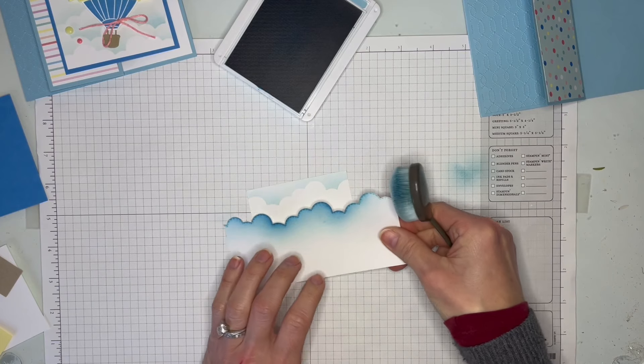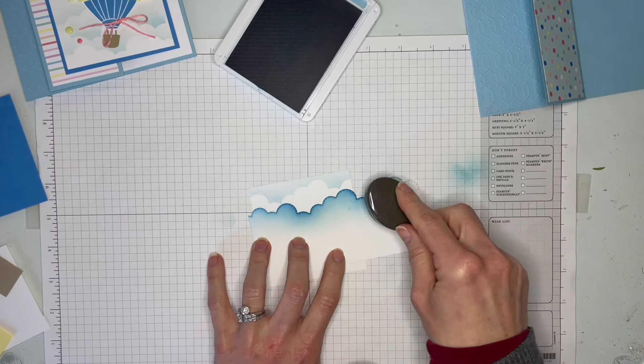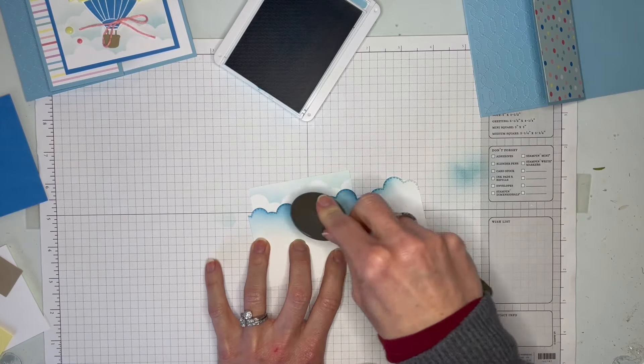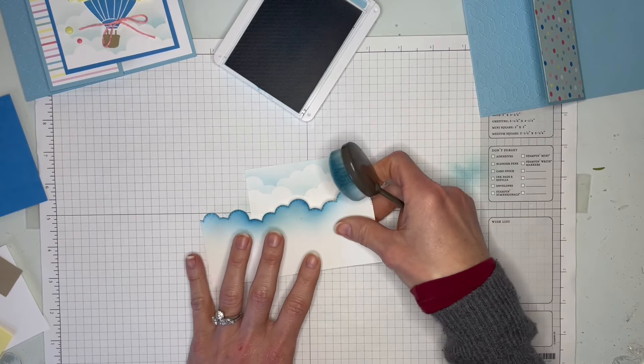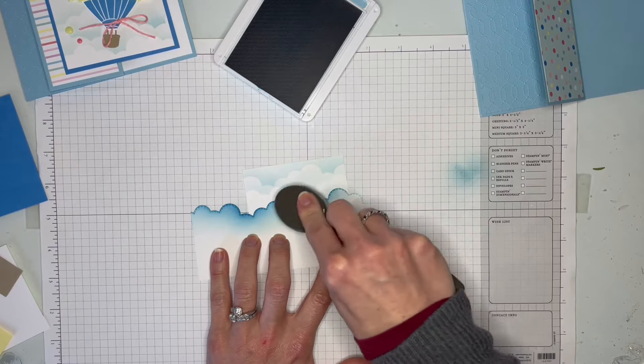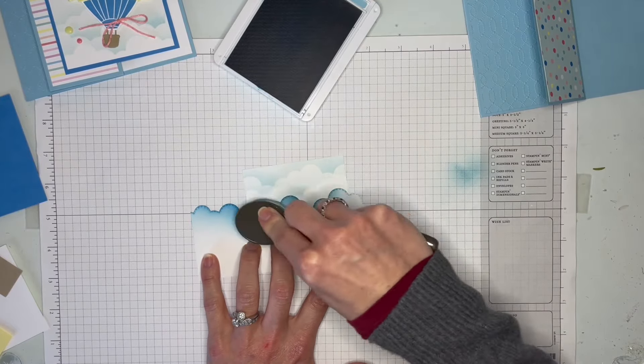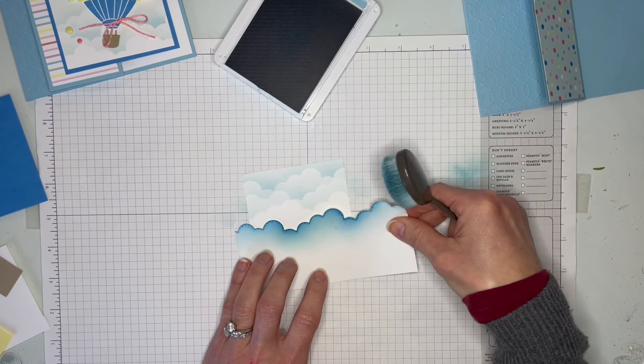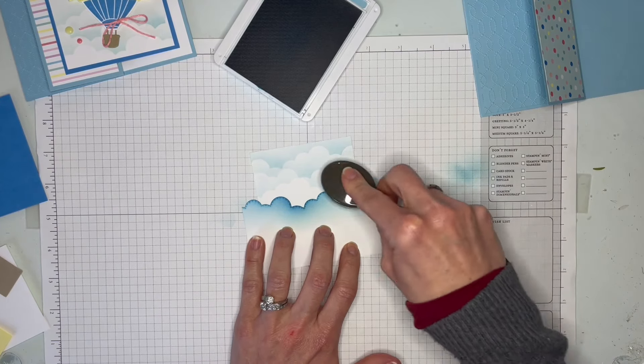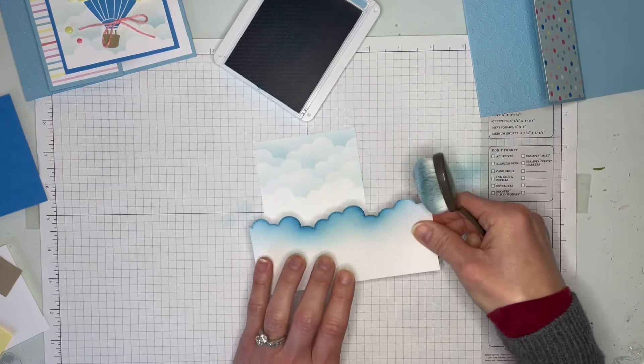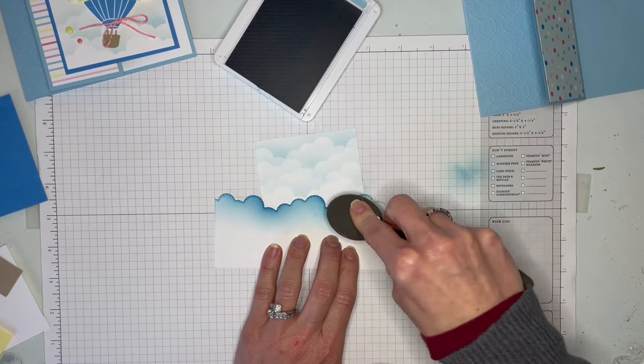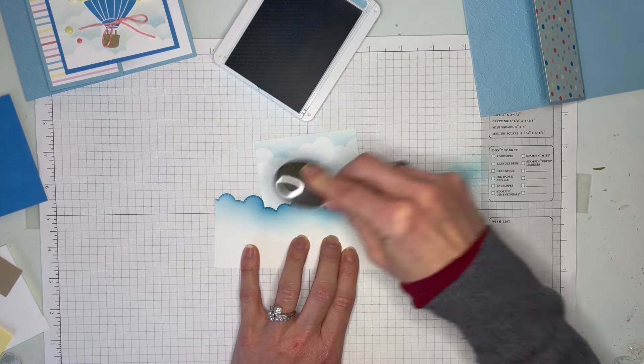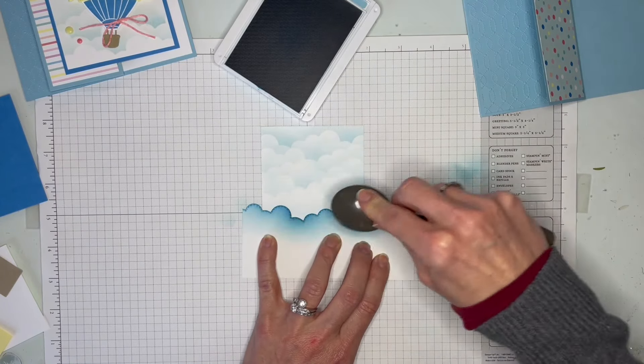You're just going to adjust - you can go on an angle, just kind of adjust where you are and go back and forth so you don't have the exact same clouds all the way across your panel. Just real light, and it kind of leaves the edges. You don't need a ton. You don't need to keep re-inking your blending brush too much if it's one that you use fairly regularly with that color.